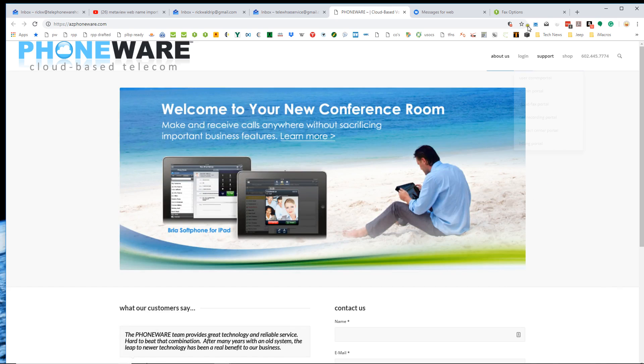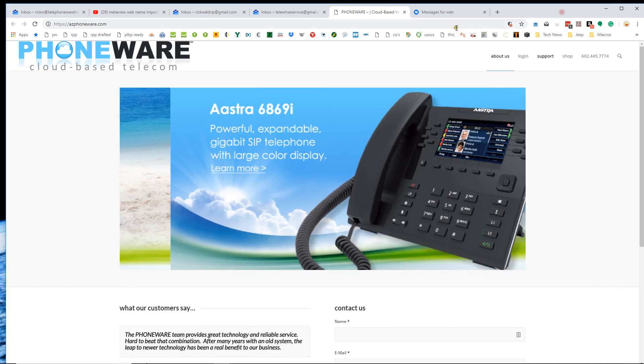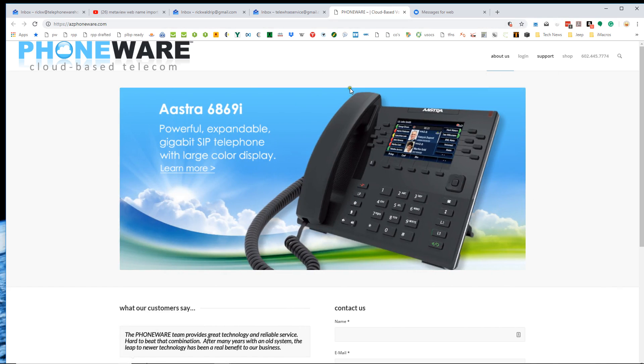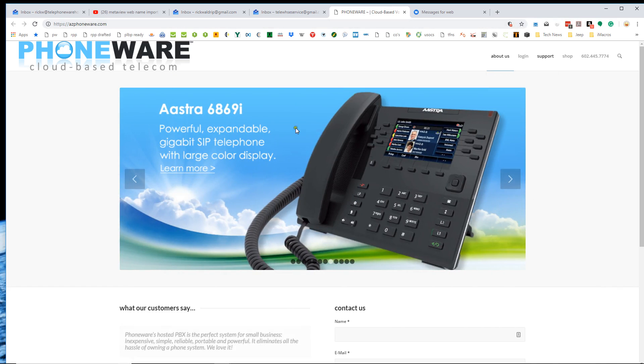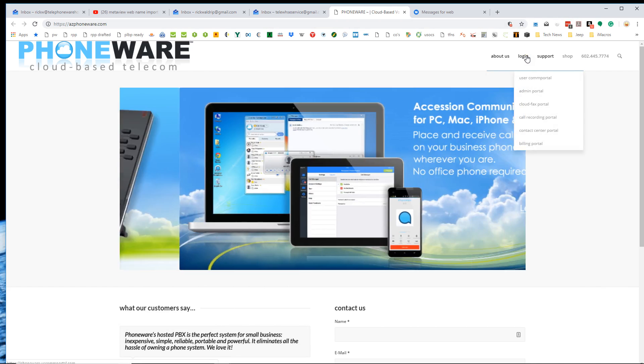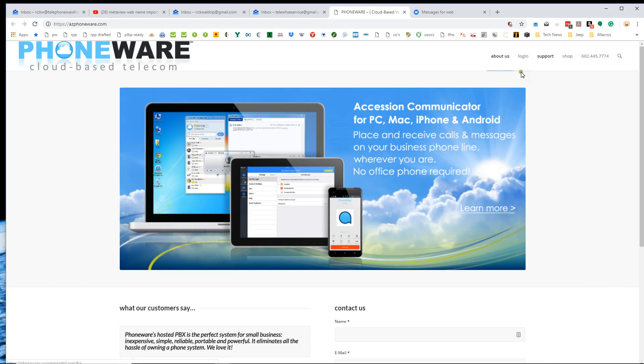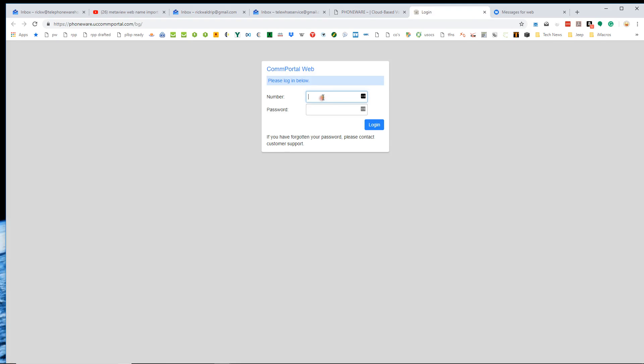So what we're going to do is visit the PhoneWare website here, easyphoneware.com. Go to login. We're going to go to the admin portal right here and I'm just going to log in with my credentials.